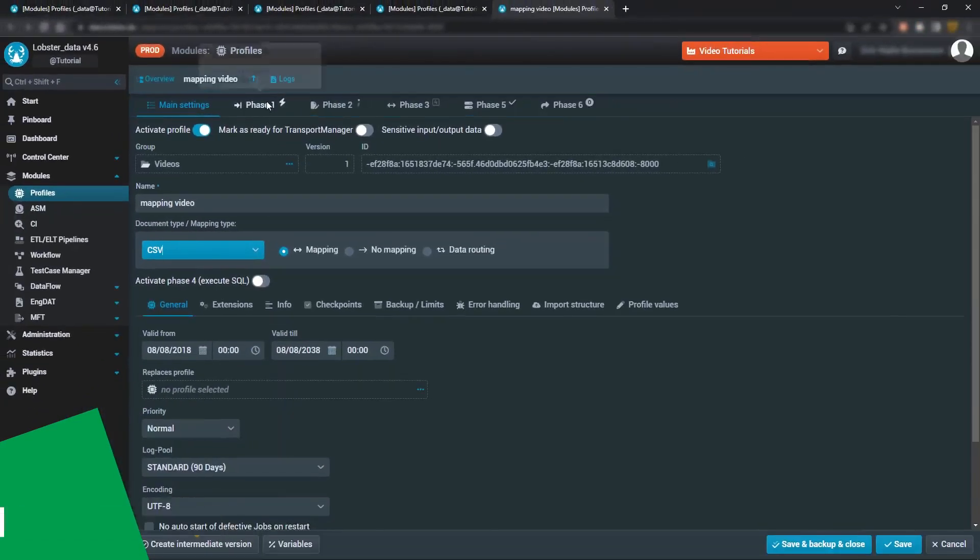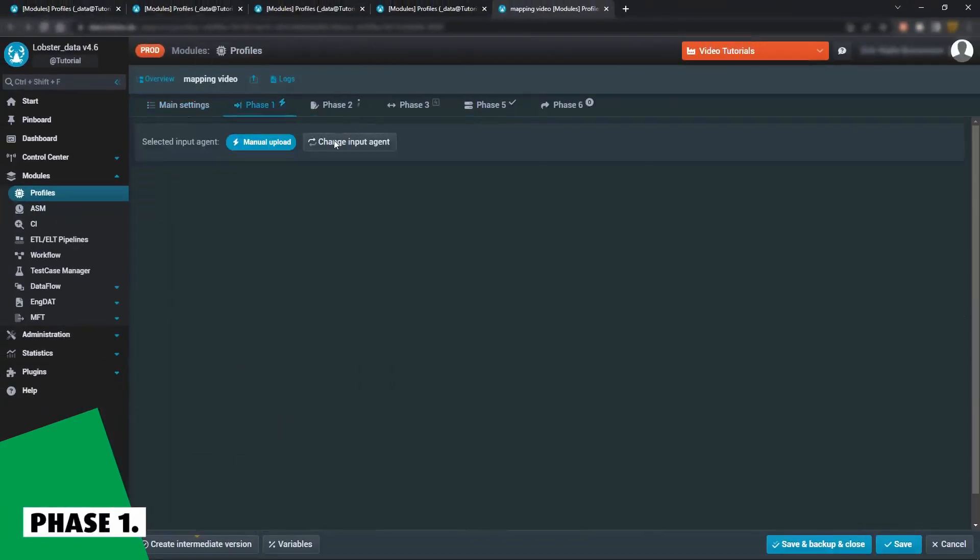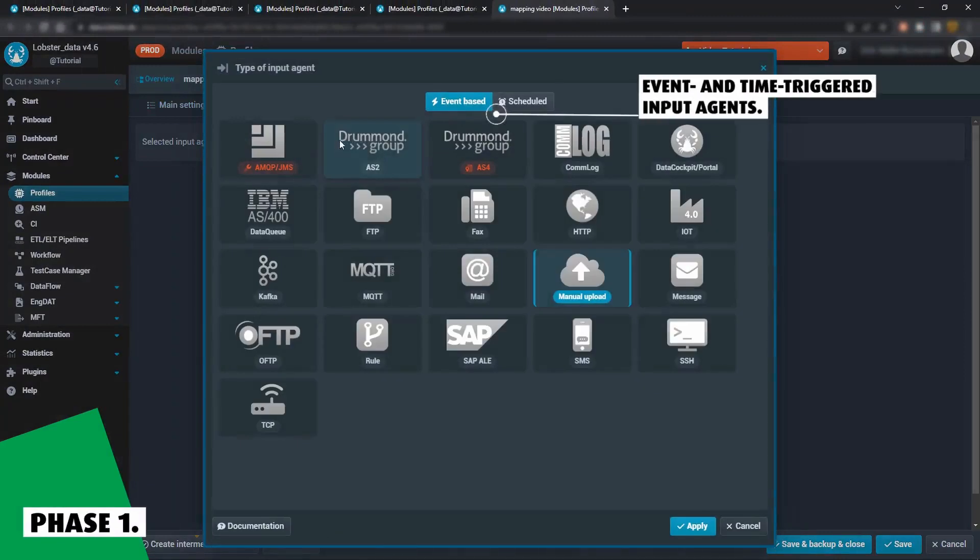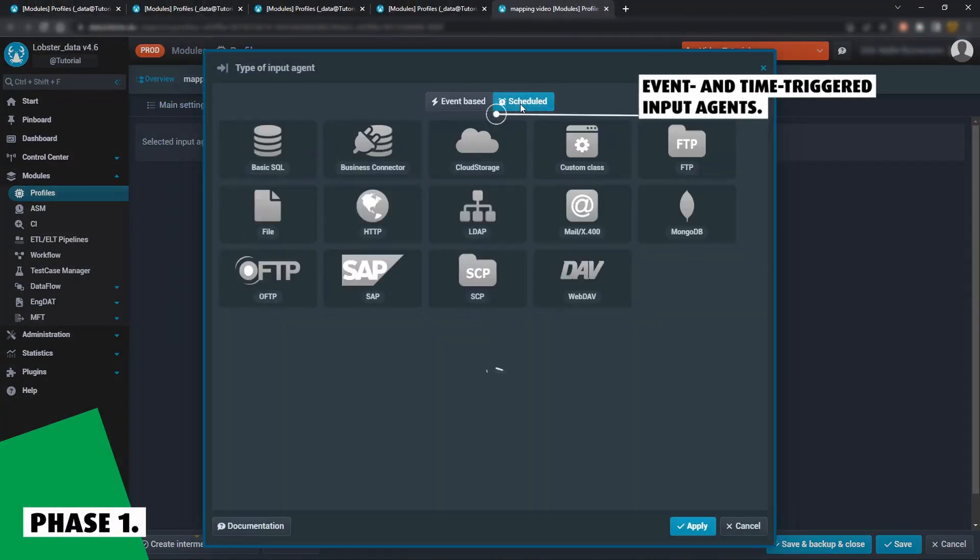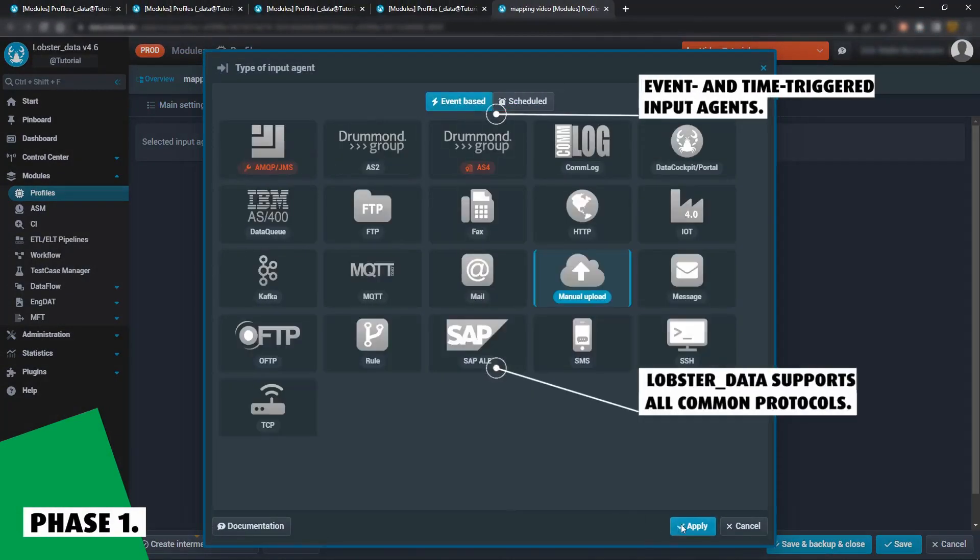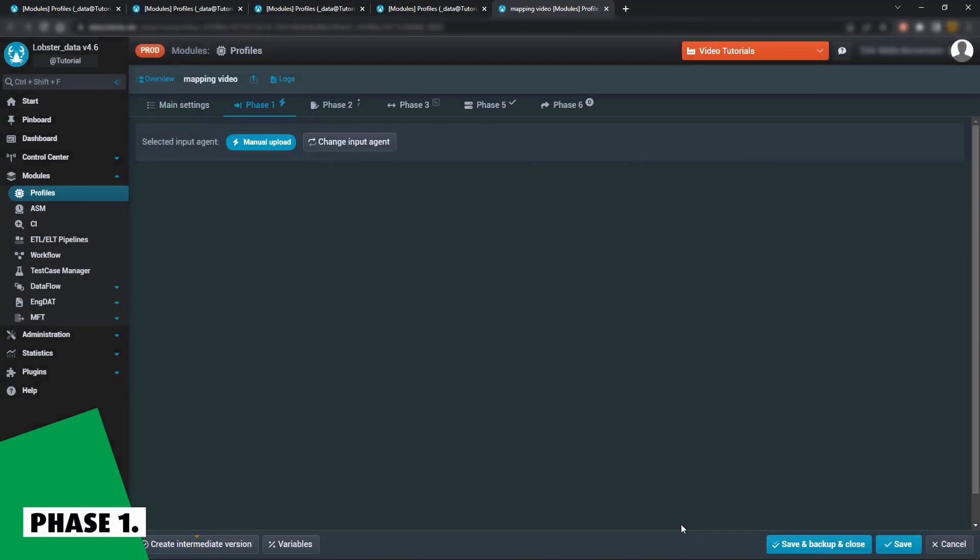Phase 1 is all about receiving data. You can choose from event and time-triggered input agents as well as a range of common communication protocols.